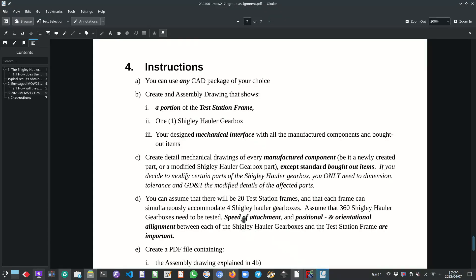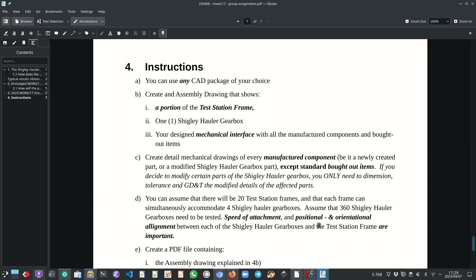And then you can also assume that there are 360 Shigley hauler gearboxes that need to be tested. So once again, speed and ease of attachment as well as positional and orientational alignment between each Shigley hauler gearbox and the test station frame are important.